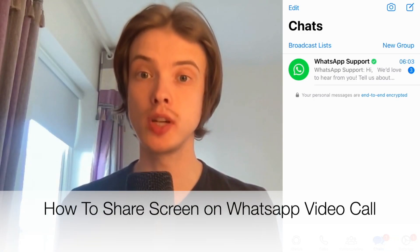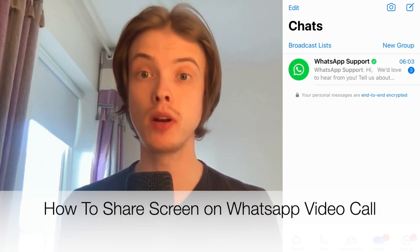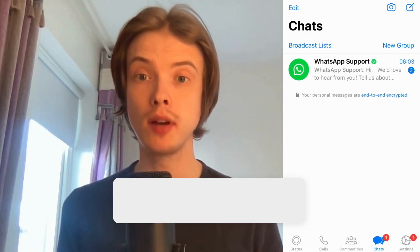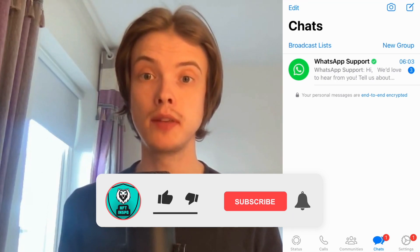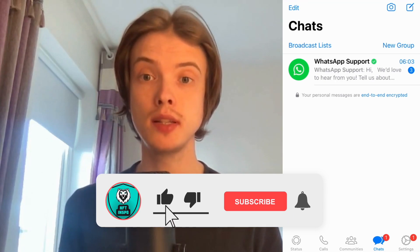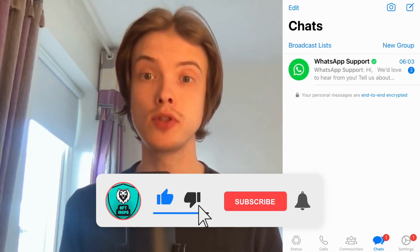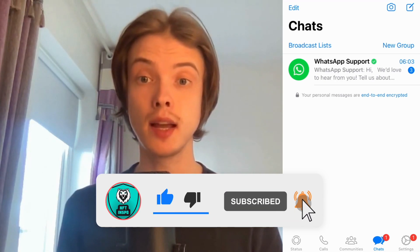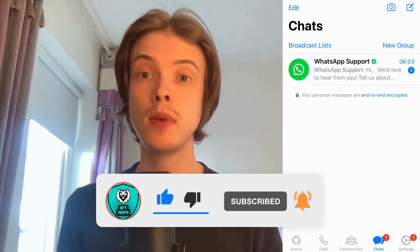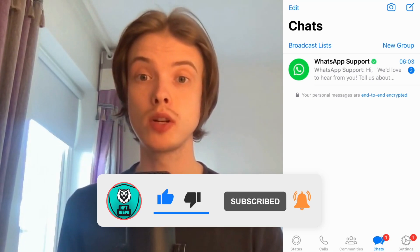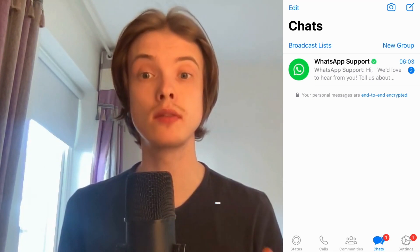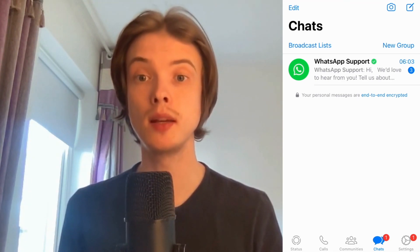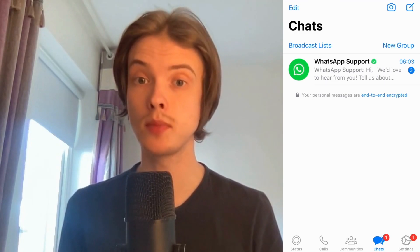Do you want to be able to share your screen on a WhatsApp video call? Well then you have come to the perfect video, because in this video I'm going to show you step by step exactly how to do this. But make sure that you watch this until the very end so that you don't make any mistakes in this process.